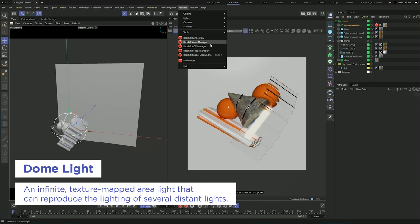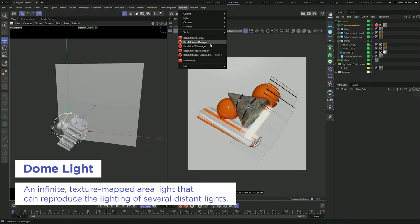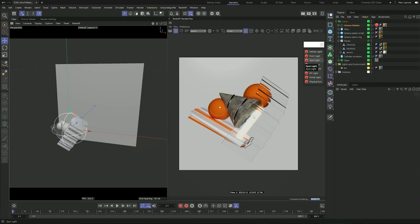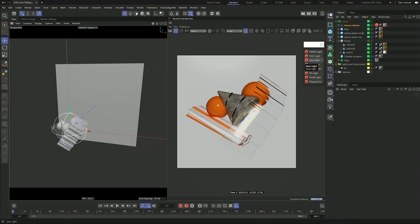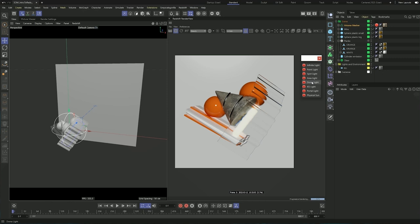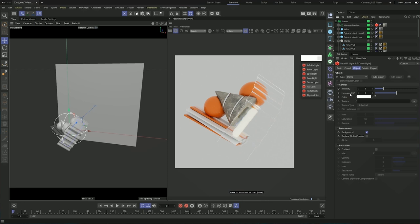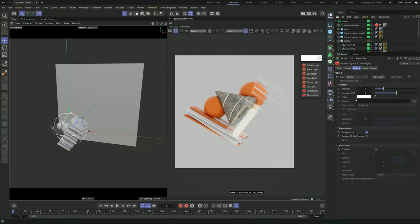Let's start by enabling the render view again and going back to our camera. The first light I wanted to show you is the dome light, which behaves basically like the Cinema 4D Sky object. We can get to it from the Lights menu. You can move around your image in the render view by holding Alt and left click. If I add the dome light and move it to the right placement, you can see that we are starting to get some light.